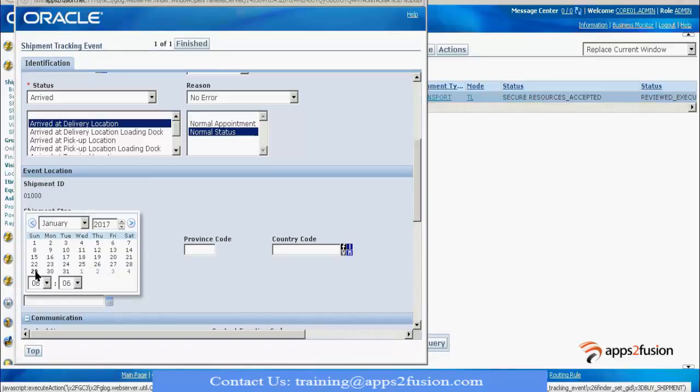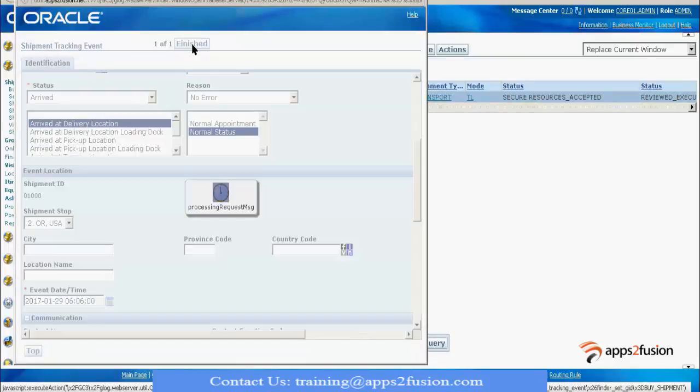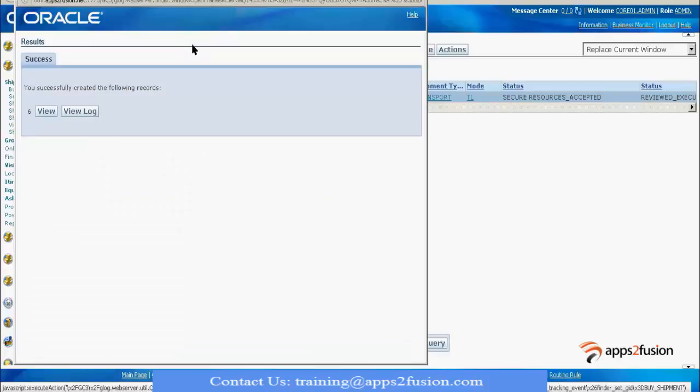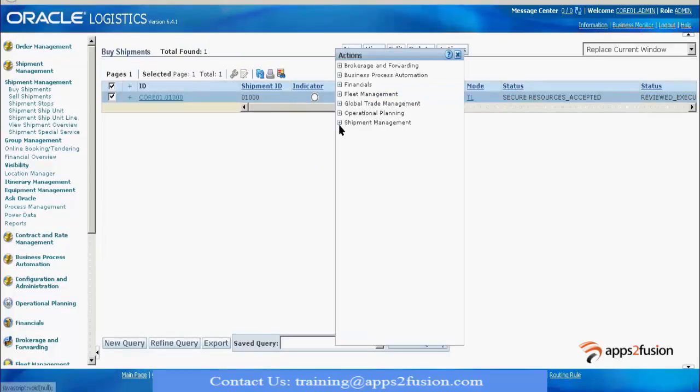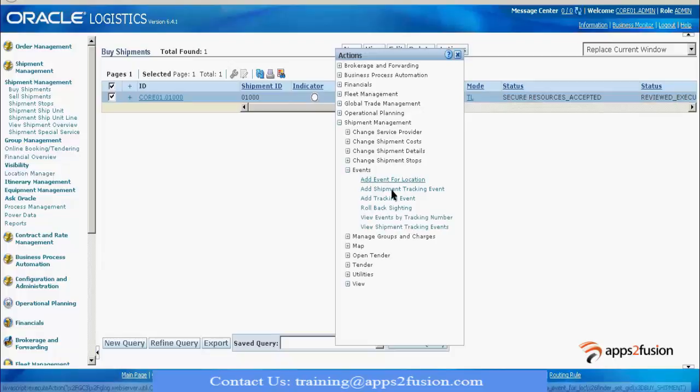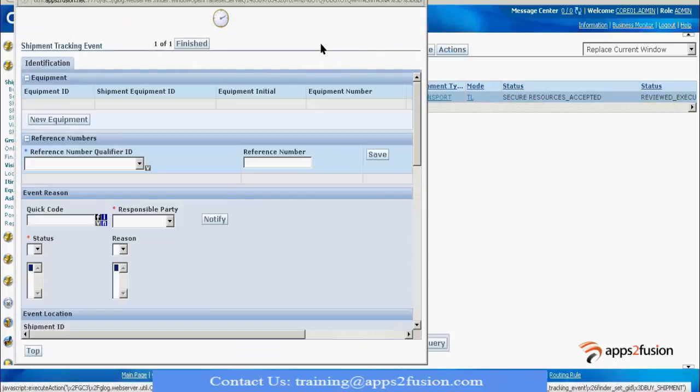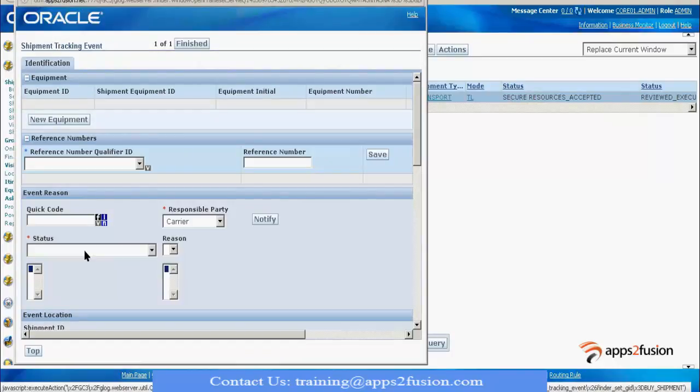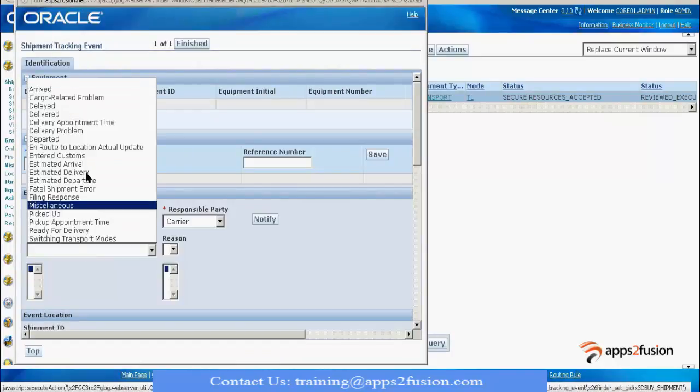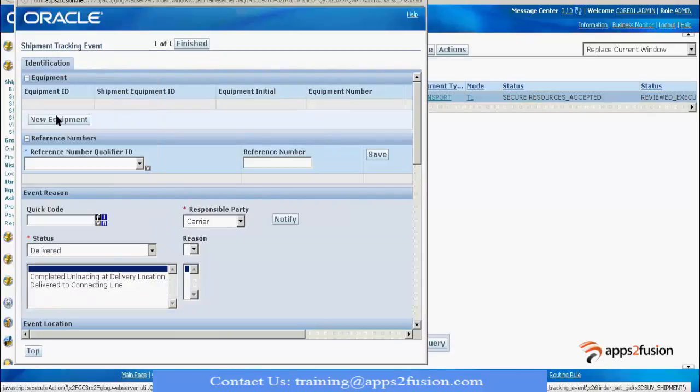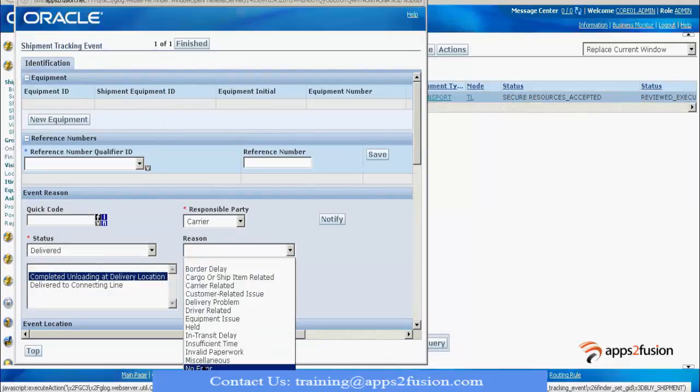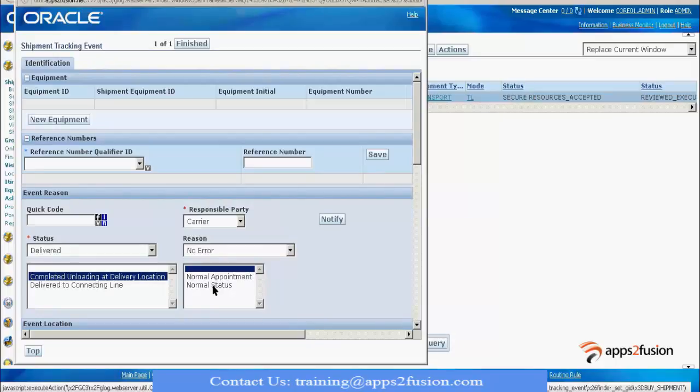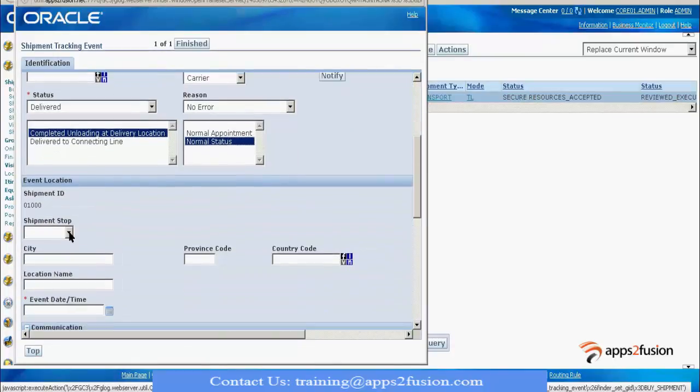Similarly, I will add one more event for the final destination. I go to events and add shipment tracking event. I select the responsible party and indicate I have delivered and completed unloading at the delivery location. Again I will select no error, normal status, and then I select the shipment stop and give it as the third final stop. I enter the event and do a finish.